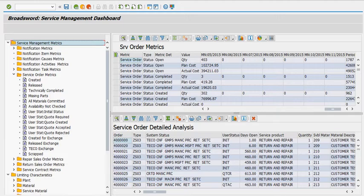Notifications gives you all the information you need on your call center. Service orders give you the complete picture of your service shop itself. Service contracts let you quickly see if your contracts are profitable or not and see all the associated documents that are generating the cost and revenue.